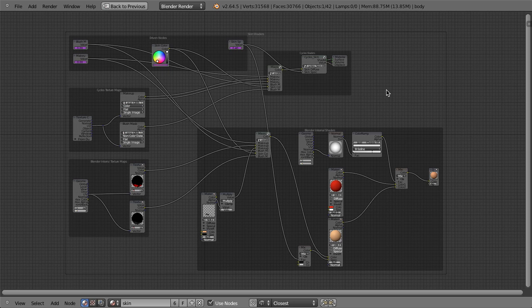What we have here is basically a couple different node setups that are trying to replicate the same shaders in the Blender internal engine and the cycles render engine. Since they both use some of the same nodes, but then also some unique nodes, you can actually have both node setups created at the same time for both different render engines. And then when you just change the engine, it automatically uses the correct nodes.